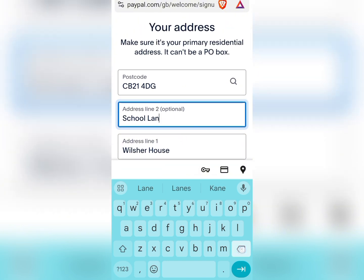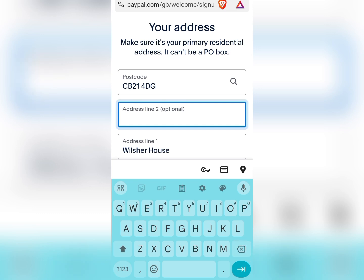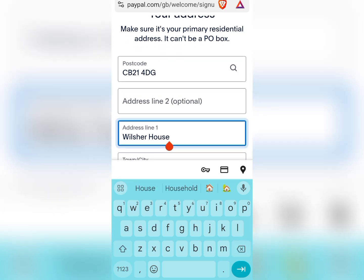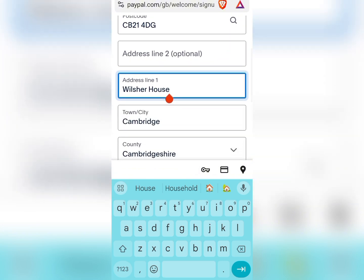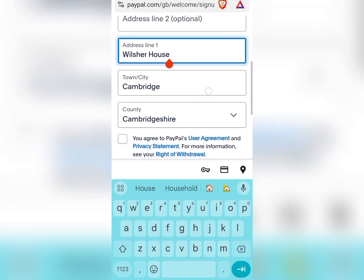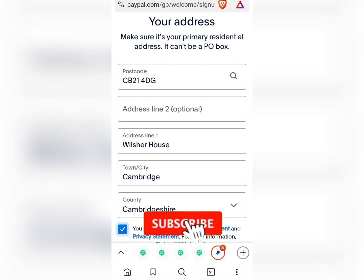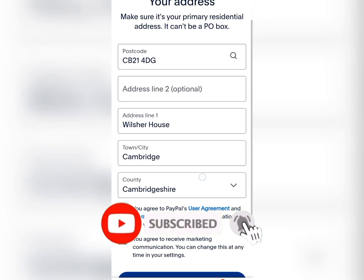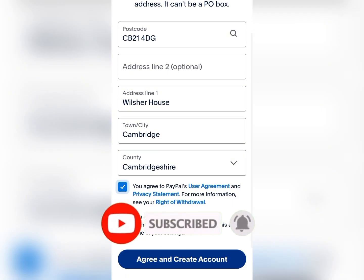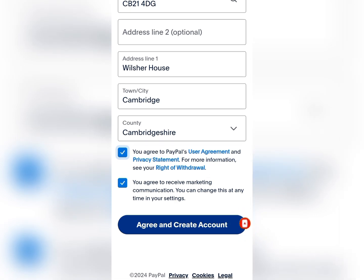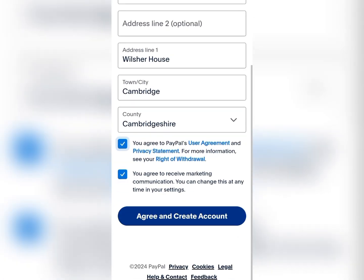This address field is optional. Our main address should be entered here, along with our town or city and our country. Once all these details are correct, you agree to the terms and privacy policy, then we create our account.